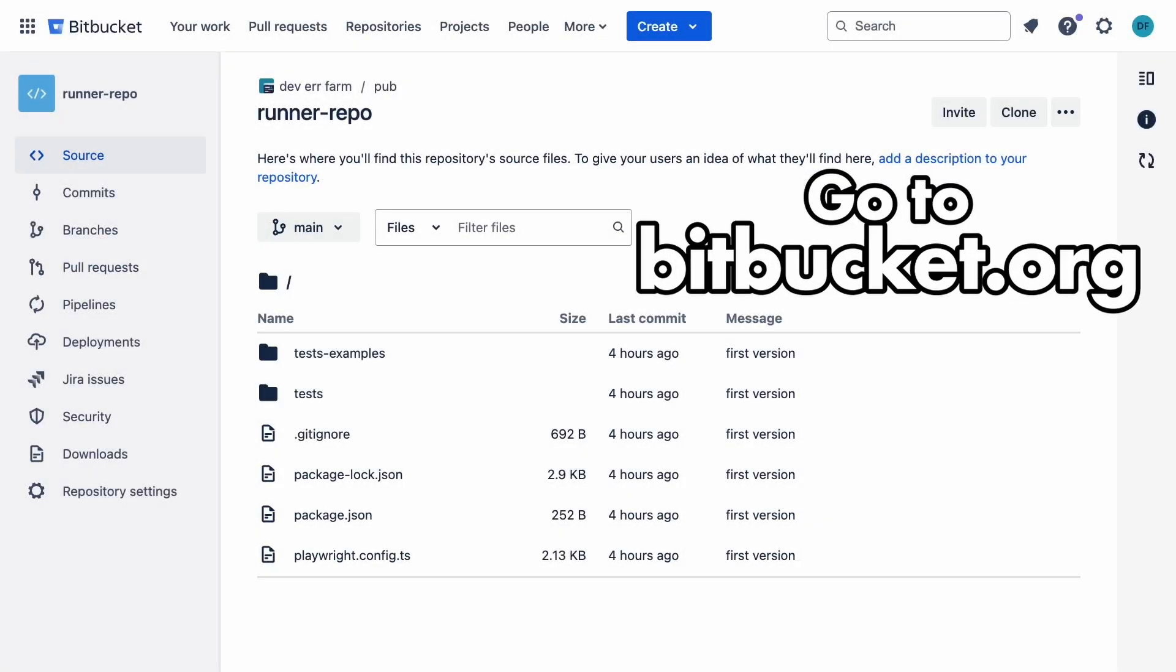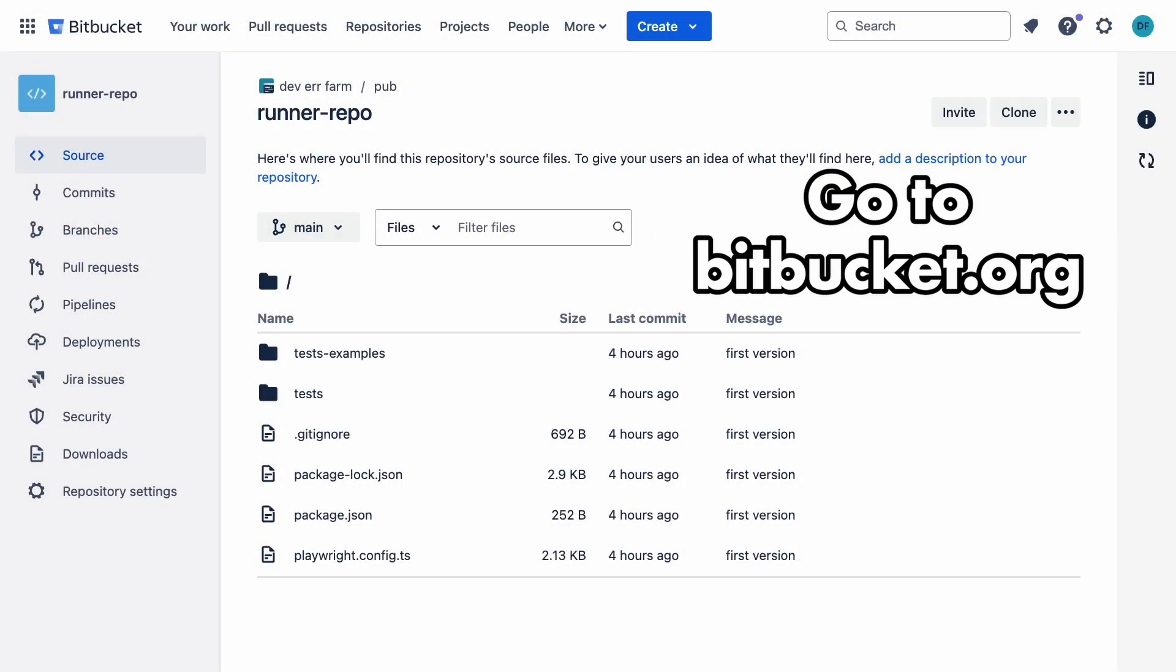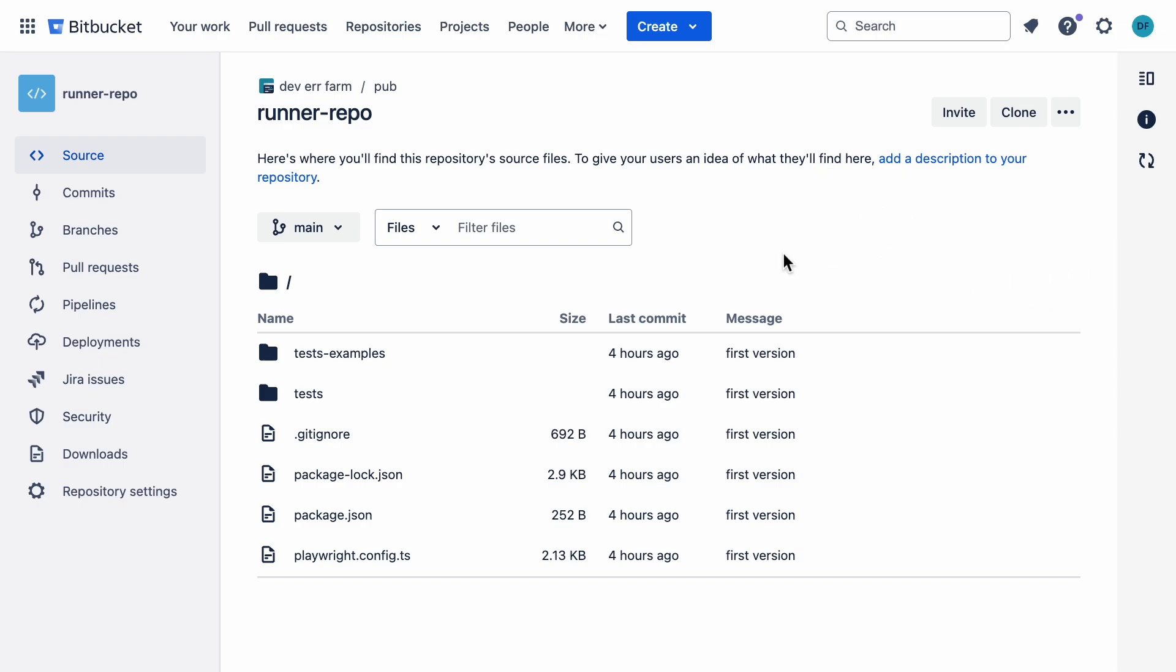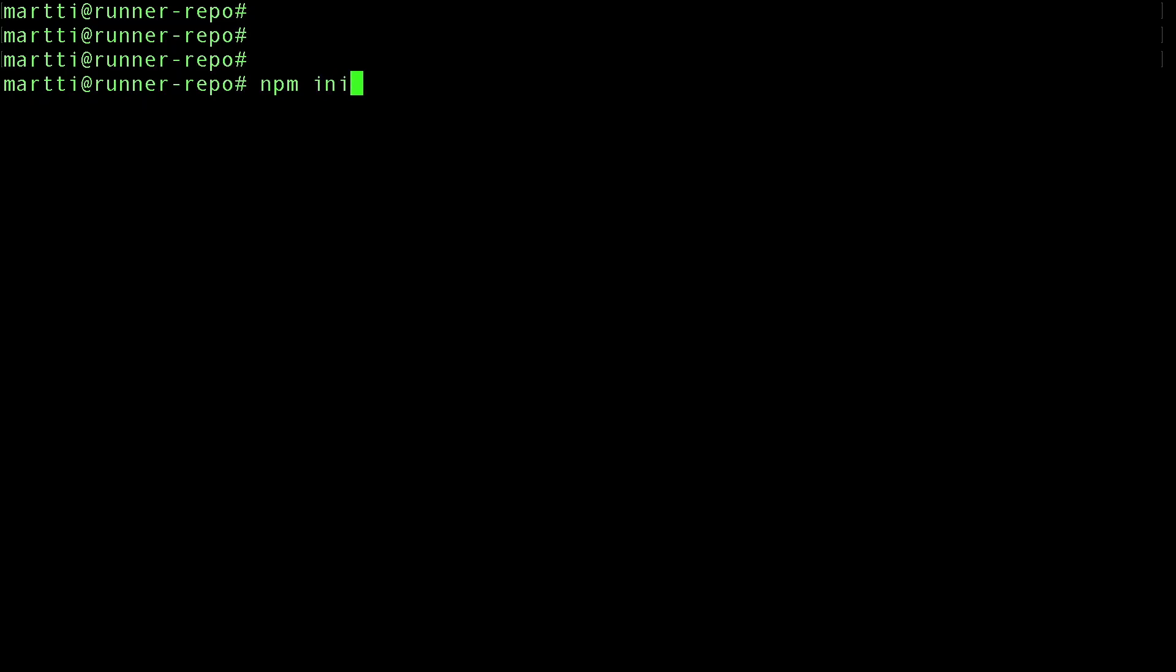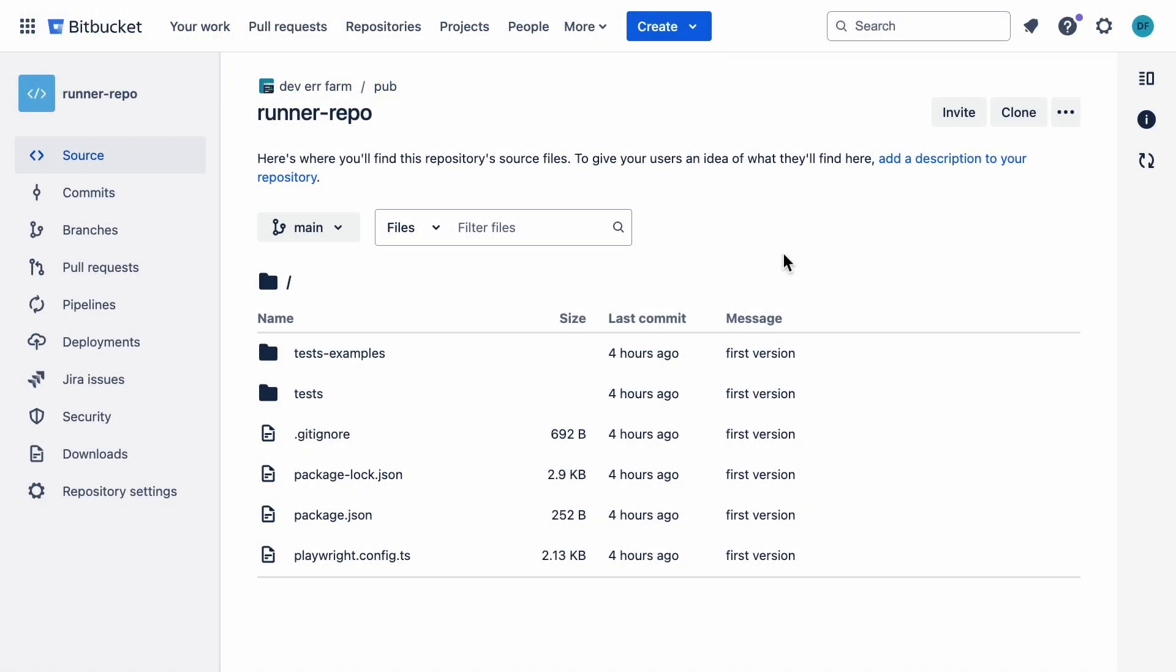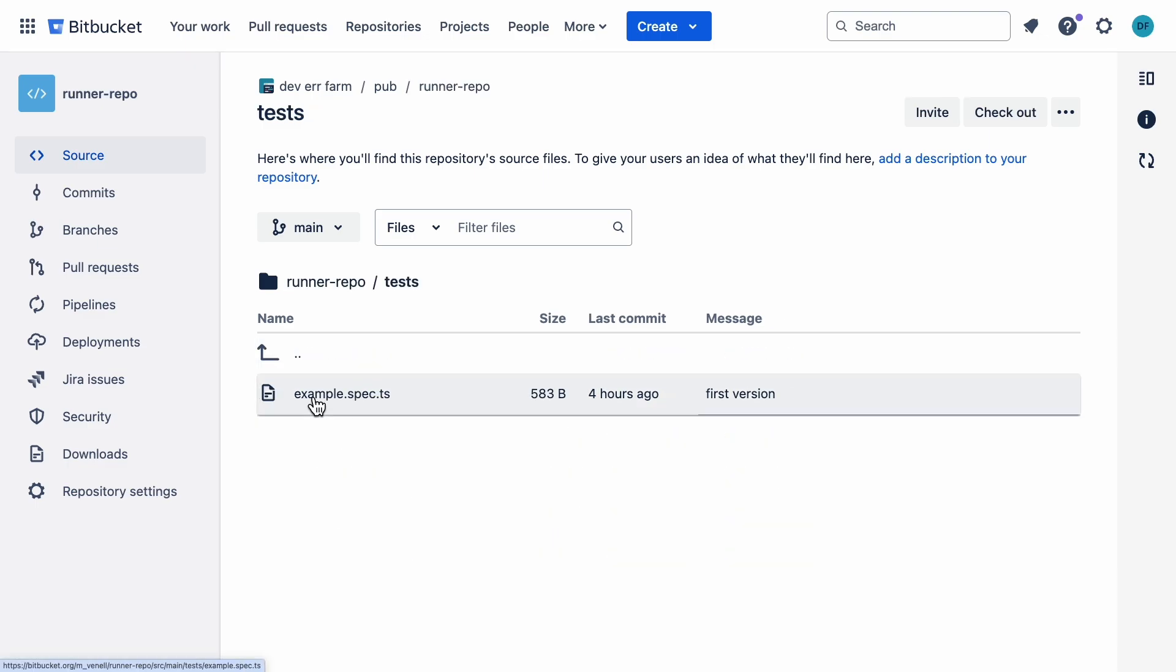Alright, so I've got a repo here with a basic test environment that Playwright creates when you initialize it. This is what you get when you run npm init Playwright at latest. It generates a few sample tests you can run. Nothing fancy, but it gives us something to work with for the pipeline.